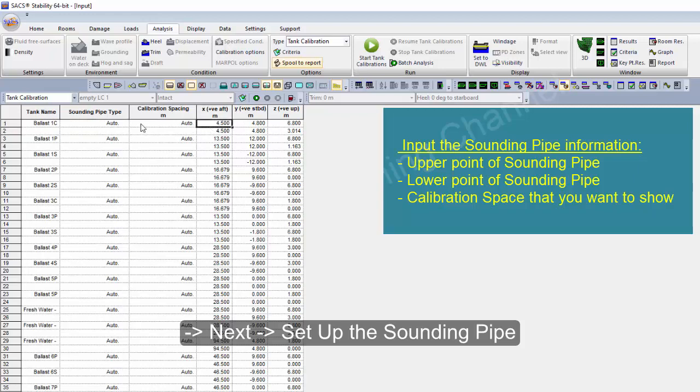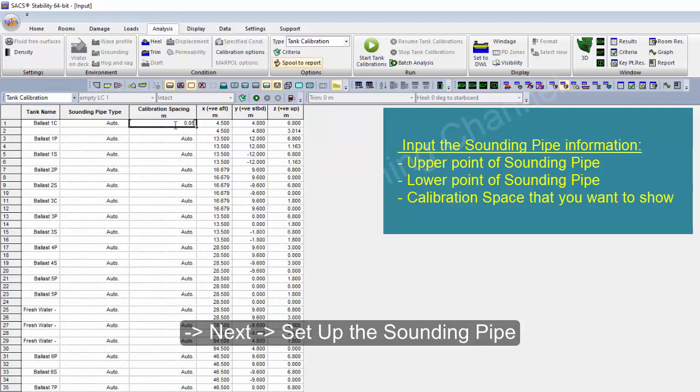This is the automatic table. The calibration spacing, for example 0.5, means 50 millimeters as a symbol of the tanker.